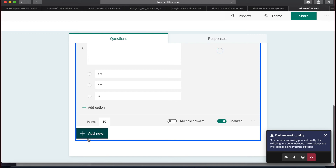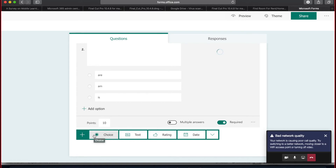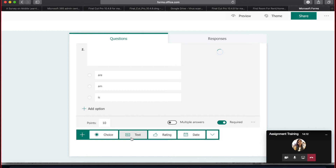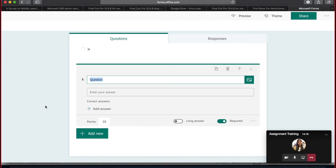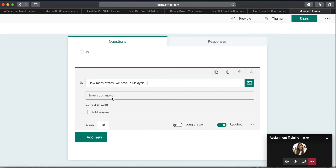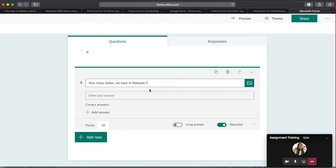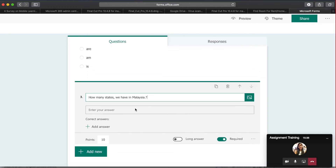Next, we'll add a text-based question. Click Add New Question and select Text. This type of question is for when students need to provide a short answer or brief explanation — for example, 'How many states do we have in Malaysia?' If a question requires a short explanation rather than a multiple choice selection, you should create a text-based question.